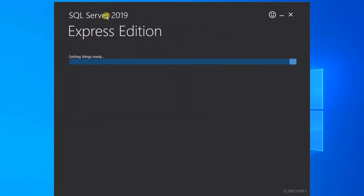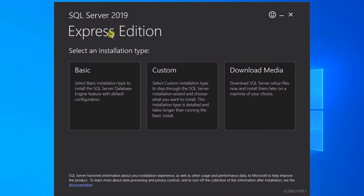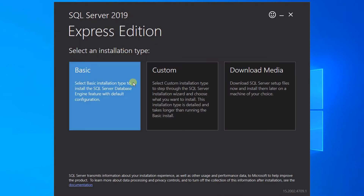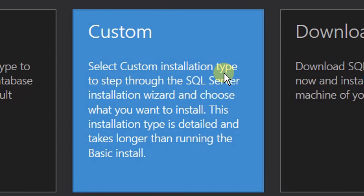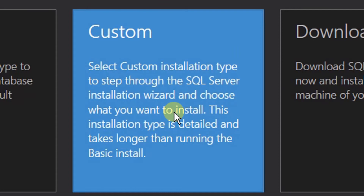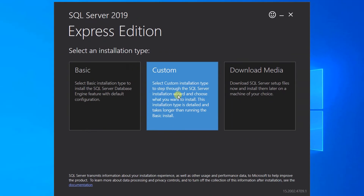On the screen you can see SQL Server 2019 Express Edition. We need to select the installation type. We have three options: Basic, Custom, and Download Media. I am going with the Custom installation. We can select Custom installation type to set up through the SQL Server installation wizard and choose what you want to install. So I am going with the Customize installation — just click on this.